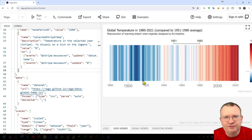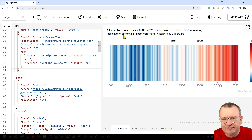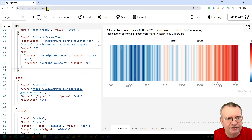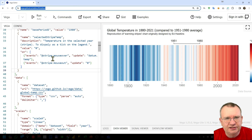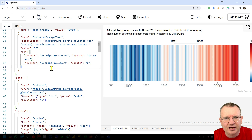Hi everyone. In this video I will show you how to insert a visualization created using Vega into a Power BI report with the help of the NAP custom visual. Let's say we have this warming stripes visualization created in Vega editor and we want to insert it into a new Power BI report. How to do that?